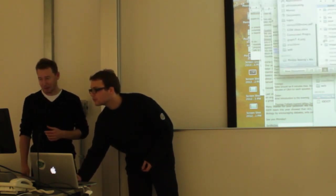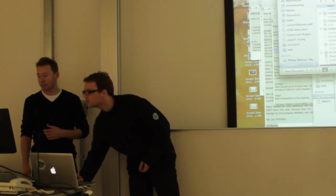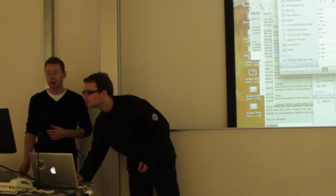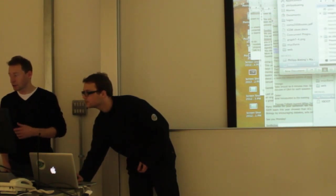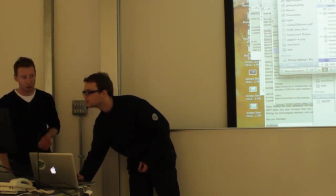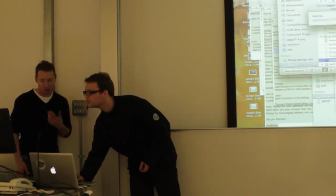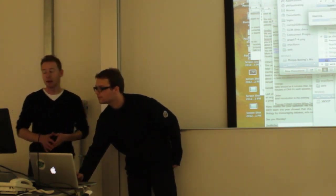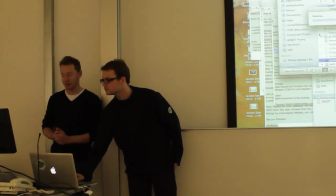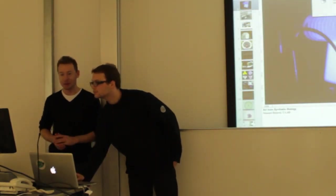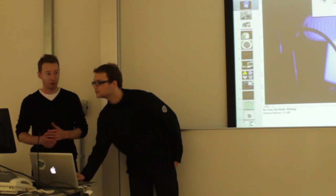When there was a PhD opportunity to do something called computational art, I suggested that synthetic biology can be a form of computation, so why don't we focus the PhD on that? They agreed, and that's what I've been playing around with. We're going to have a look at some of the projects I've worked on.